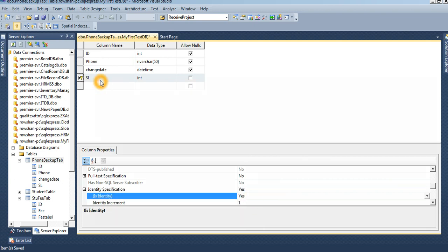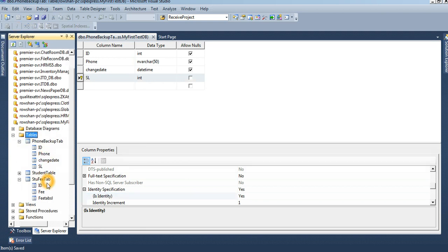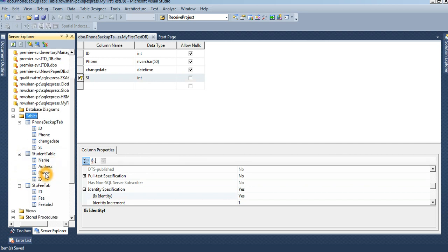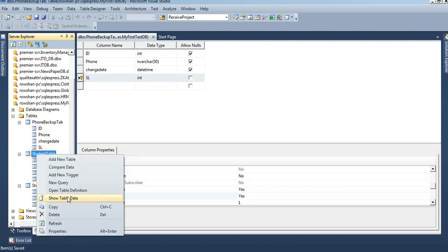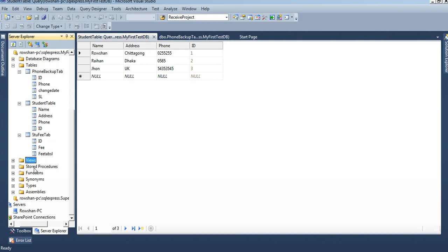Now I am going to show you how to create the stored procedure. When I change a student's phone number, it will automatically store the previous phone number. Suppose there are three students — I will change the phone number, and the previous phone number will be stored in phone_backup_tab, while the new phone number will be updated according to the student ID.